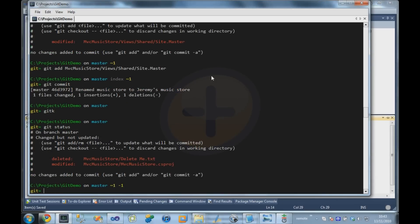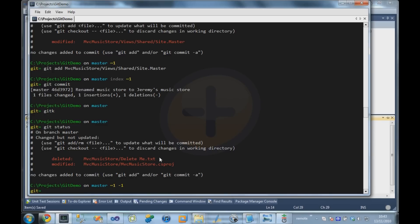And this time we can see that git knows that the file has been deleted. So unlike working with Subversion, where typically Subversion likes to be in control of when files are deleted. So if you want to delete a file, typically you have to invoke an svn remove command. With git, it's clever enough to see that, okay, well if a file is missing from the directory, then it's going to assume it's been deleted.